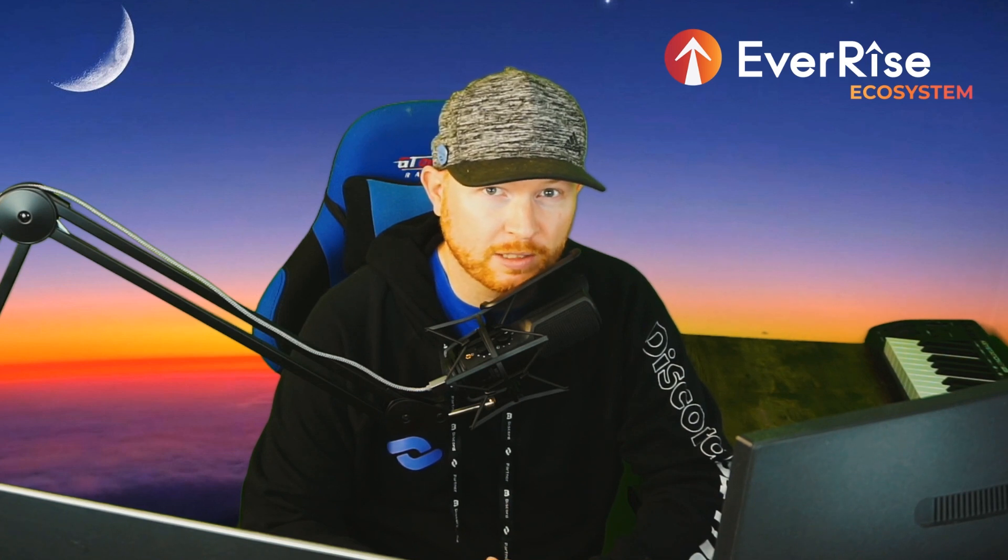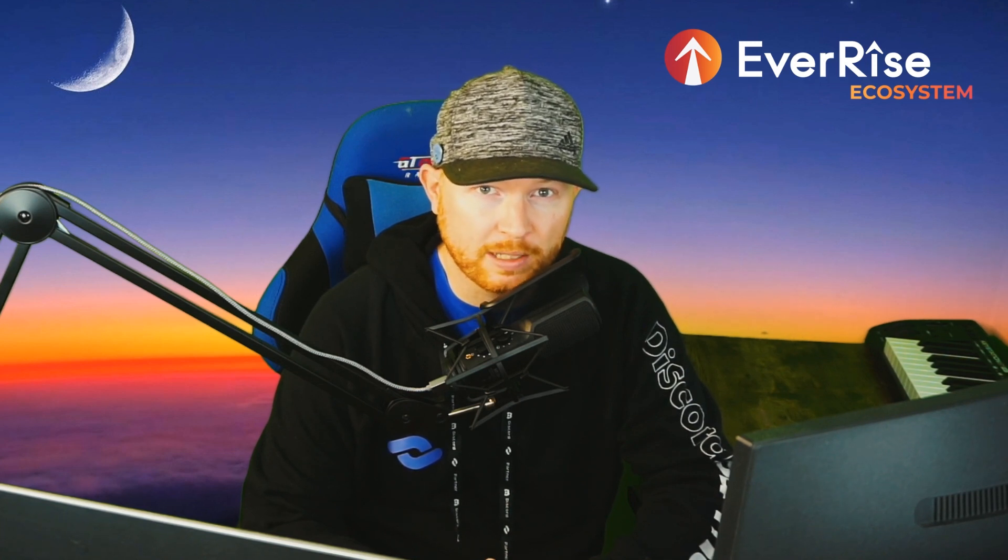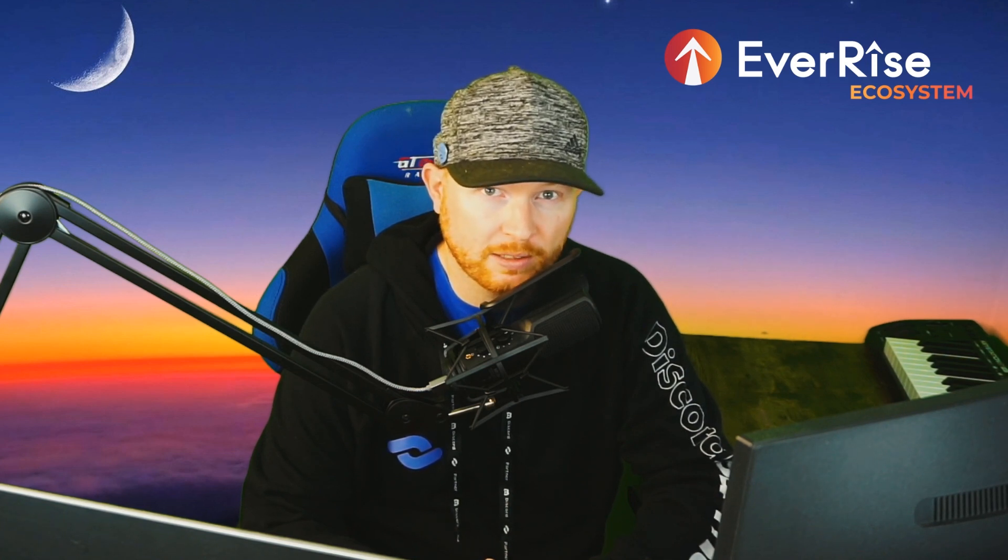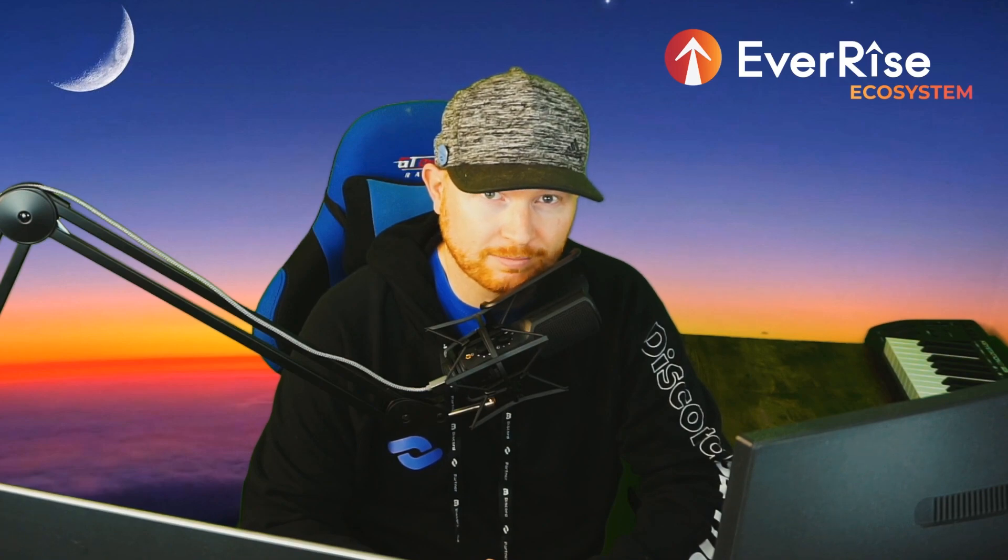Hi guys, Jason here from the EverRise staff team and today I will be going through a step-by-step guide on how to sign up to EverOwn.